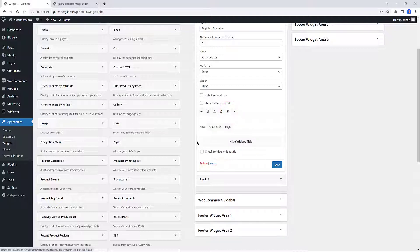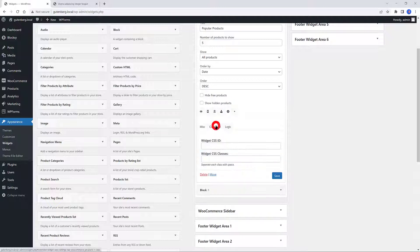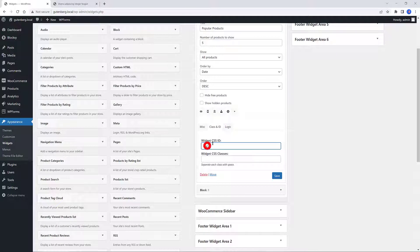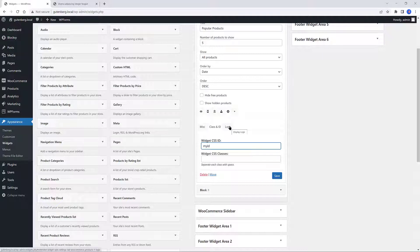If you click on the gear icon, you can add your custom classes and IDs to the widgets. This is a great feature for more advanced users or to anyone using a custom WordPress theme. It allows you to add custom classes or IDs to specific widgets.